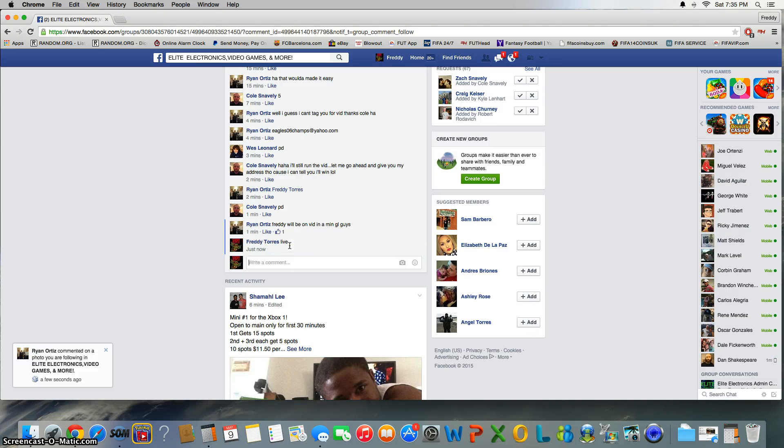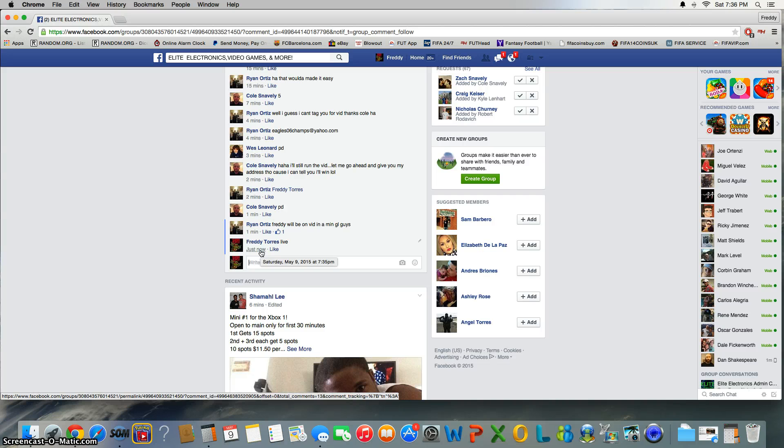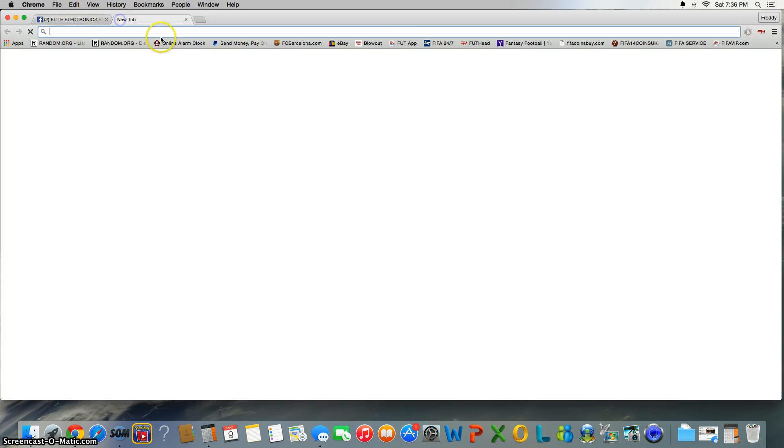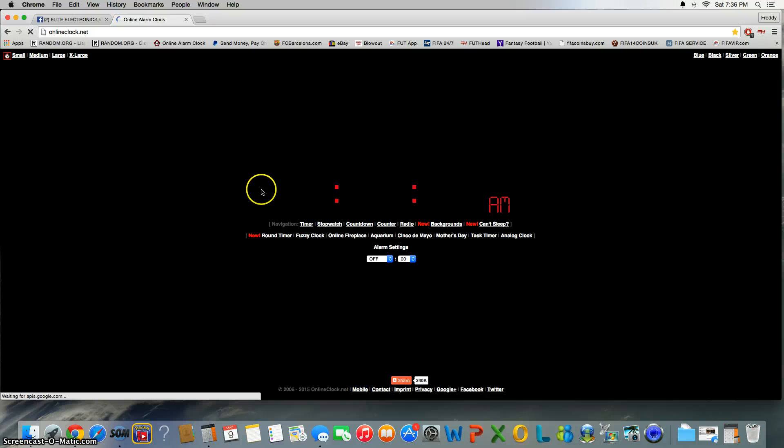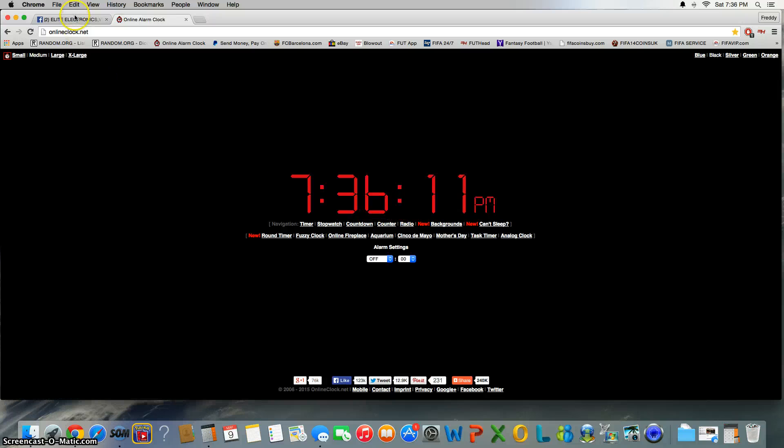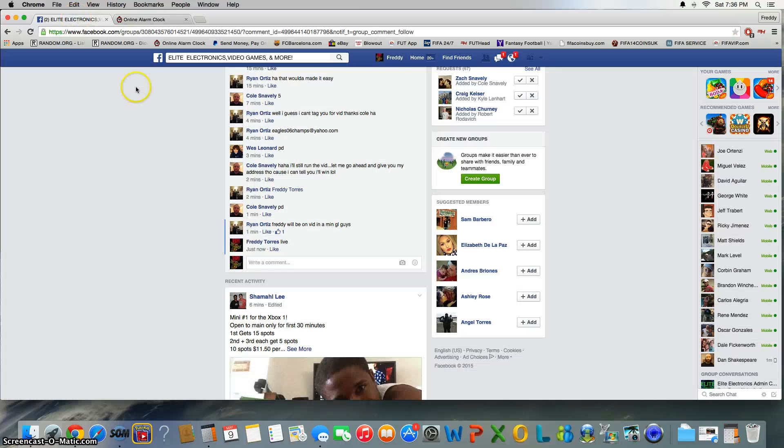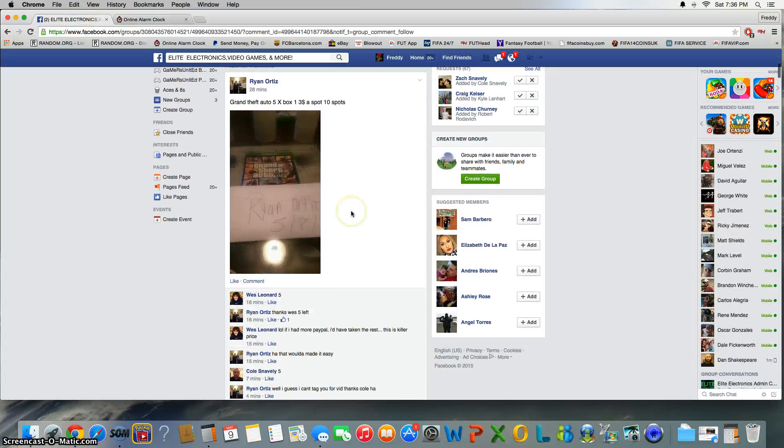Time is 7:35, time just turned 7:36. All right, let's go ahead and copy the list.